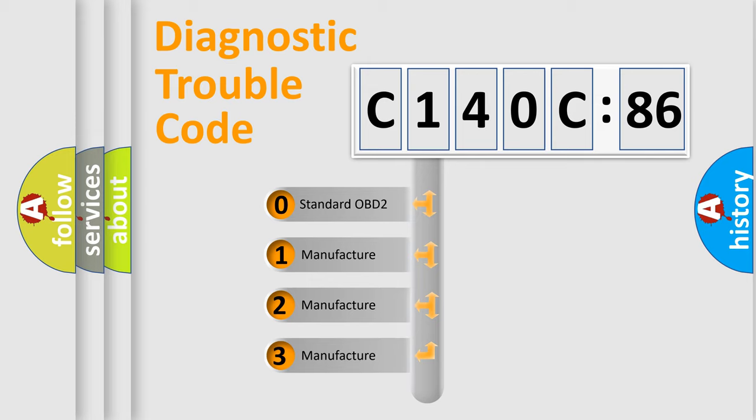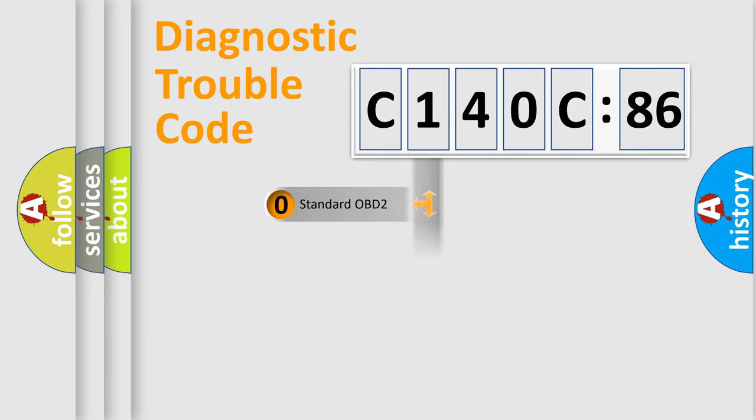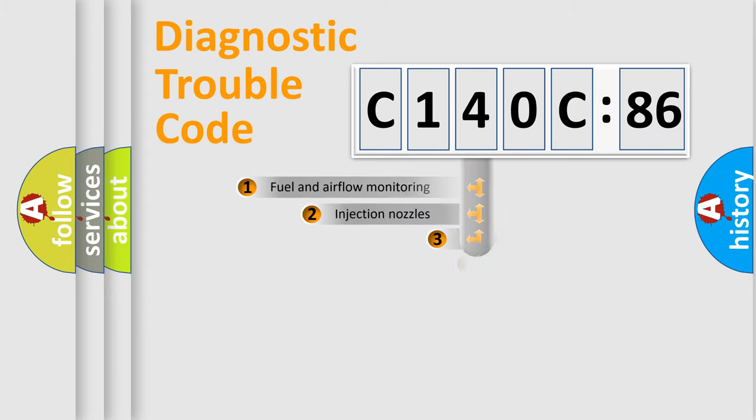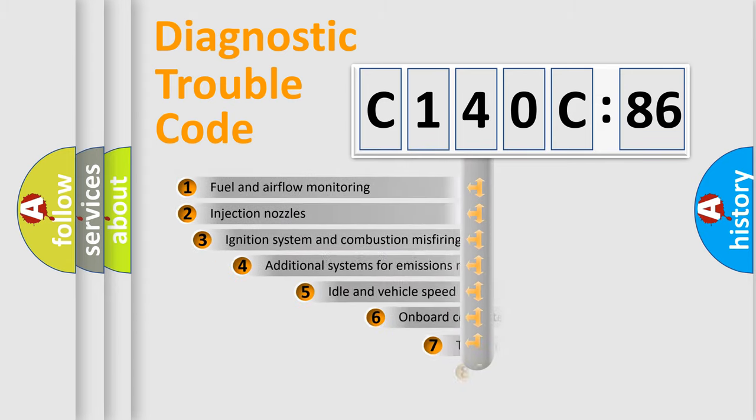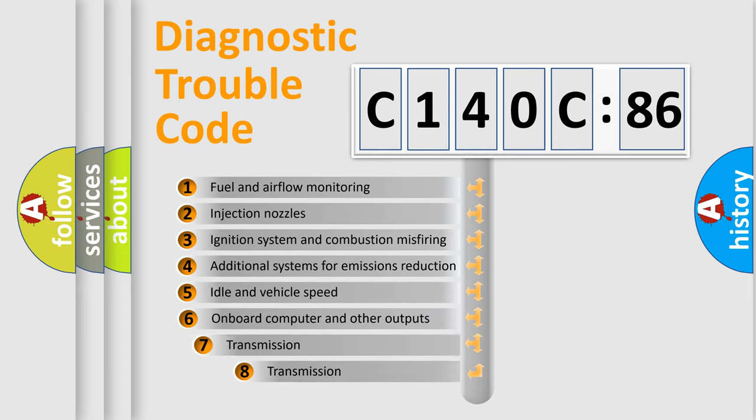If the second character is expressed as zero, it is a standardized error. In the case of numbers 1, 2, 3, it is a more prestigious expression of the car-specific error.